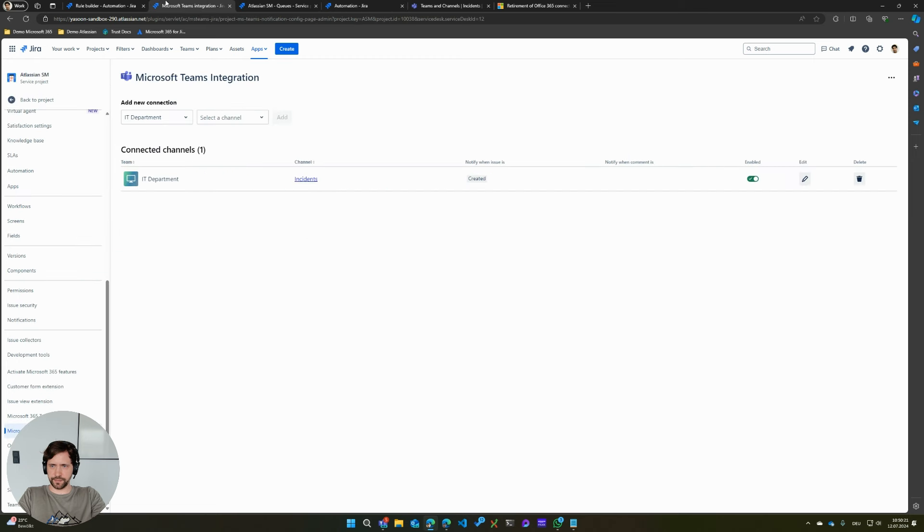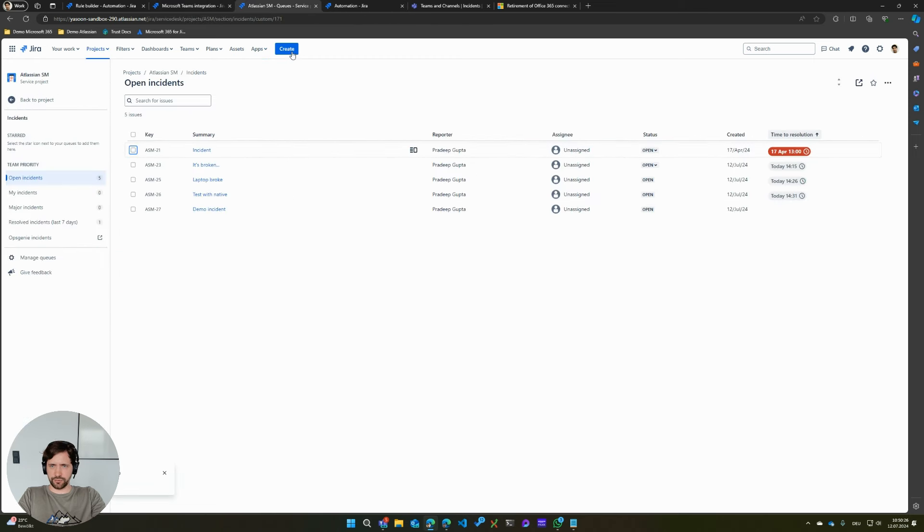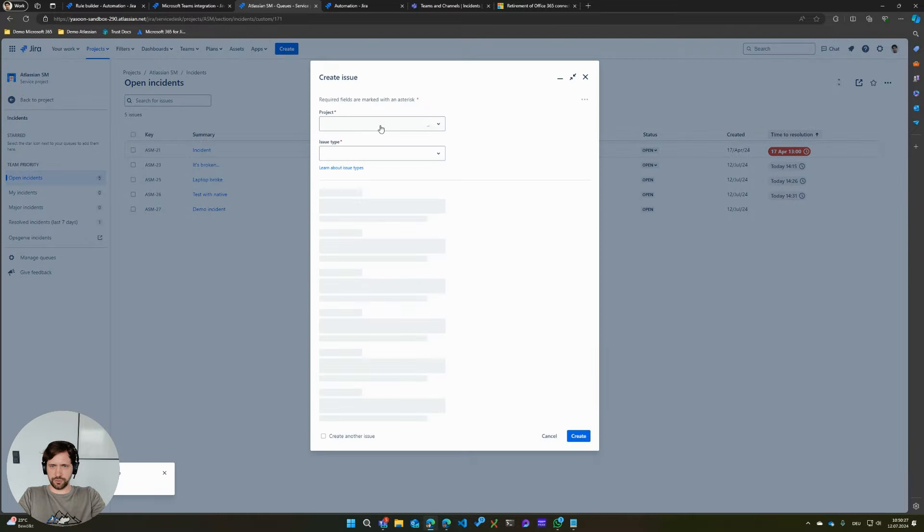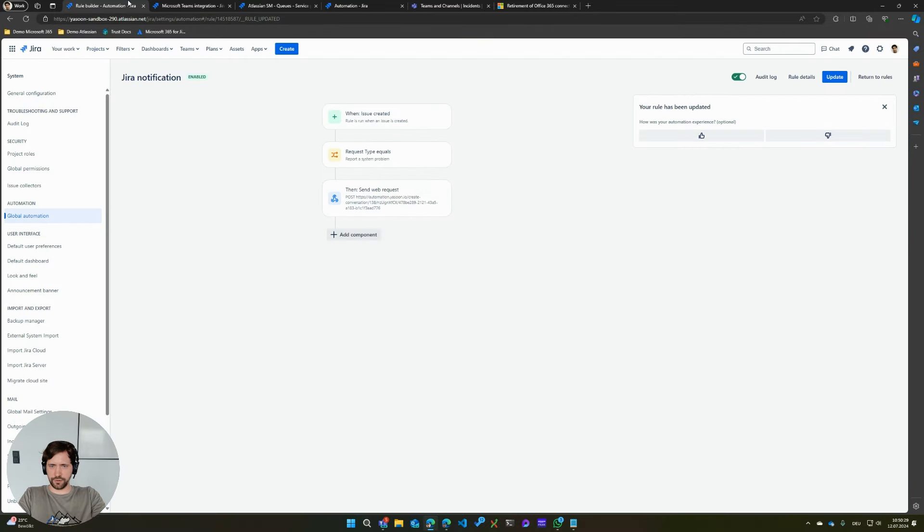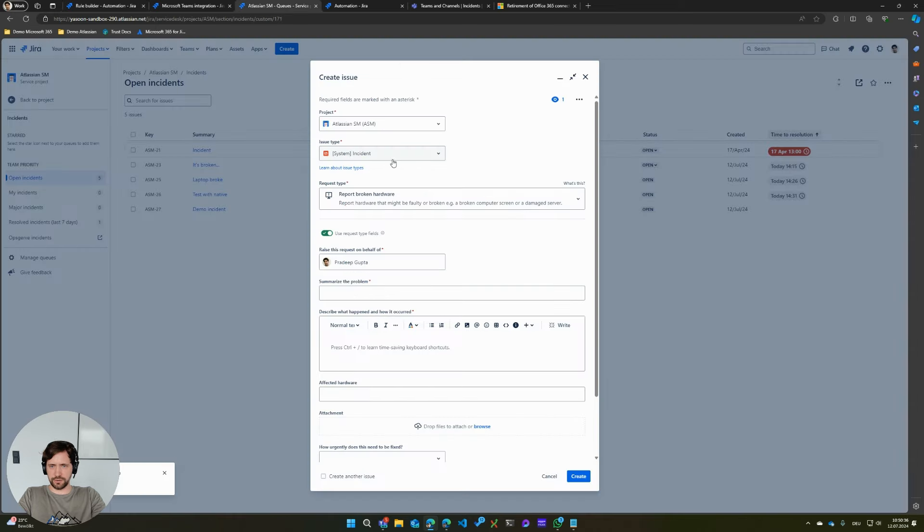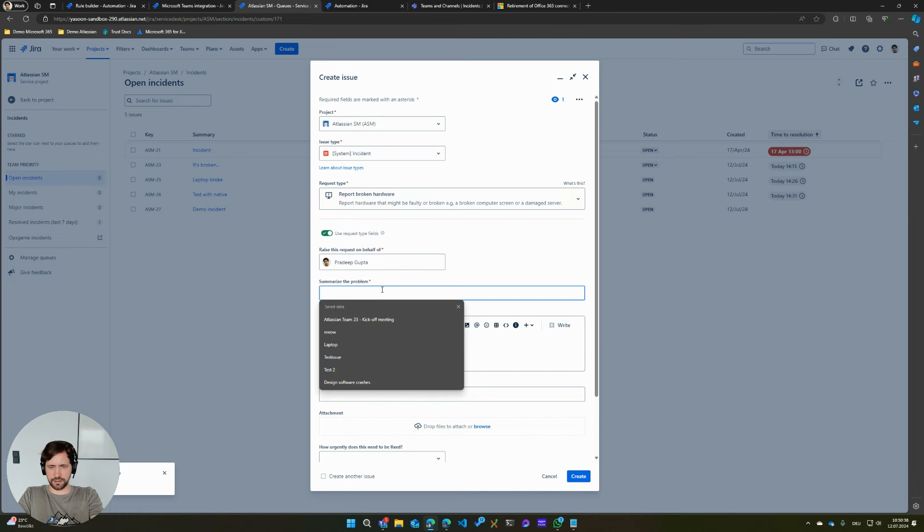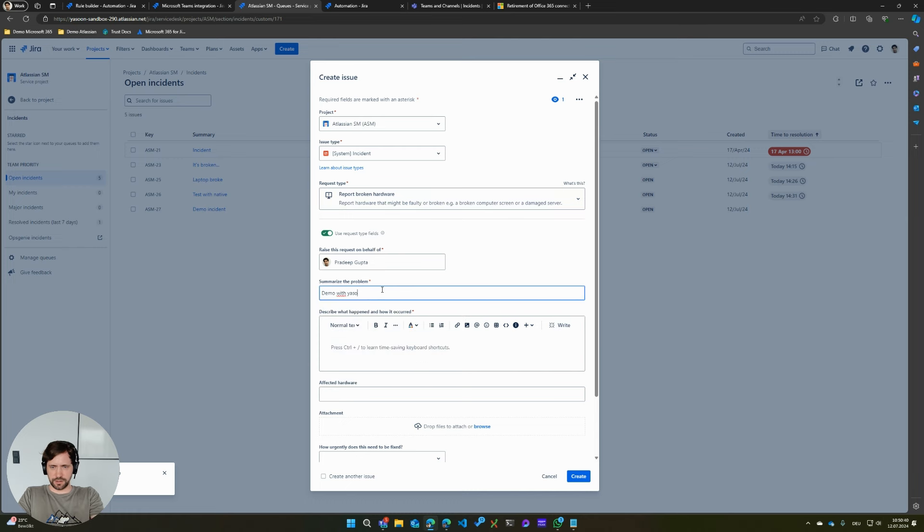Let me just remove this one to show you this better. If I create a new incident, you will see that our app basically now just replaces the native action in your automation rule. Just call this demo with the Yazoon app.